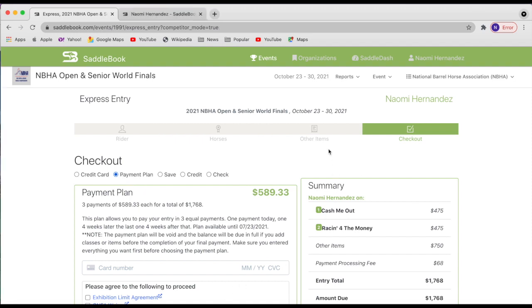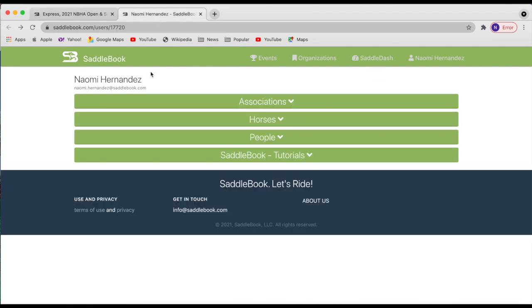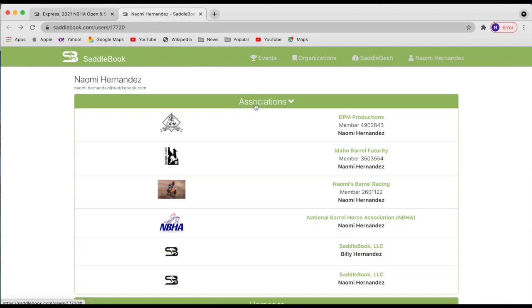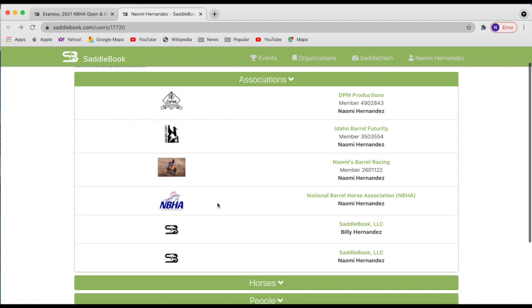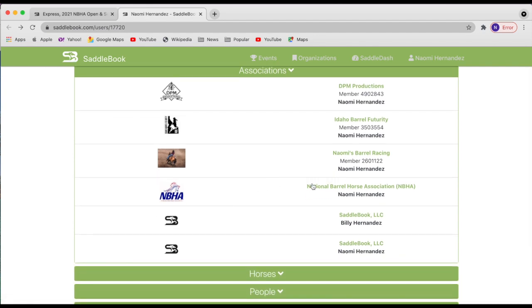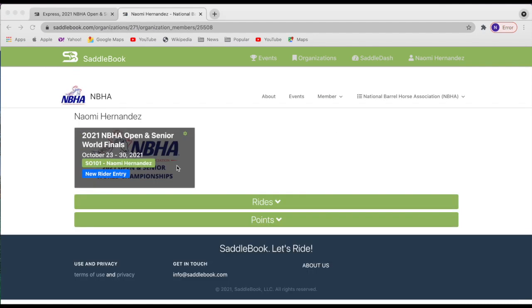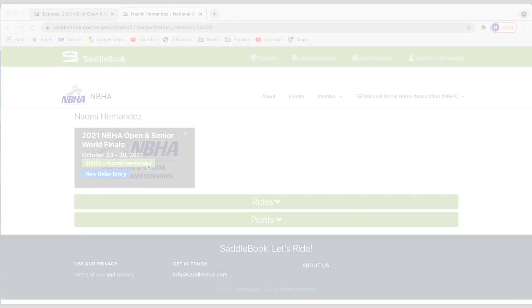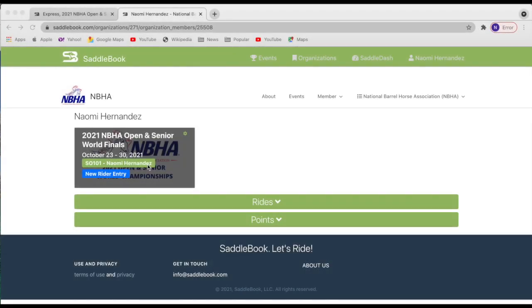So you can access your entry anytime by going up to your saddle dash and then associations, find NBHA, and then you can just tap on your name here to pull up your entry. So that's just a little insider.